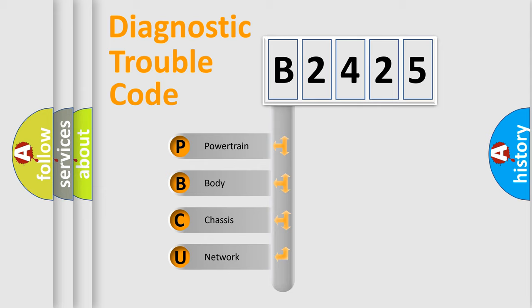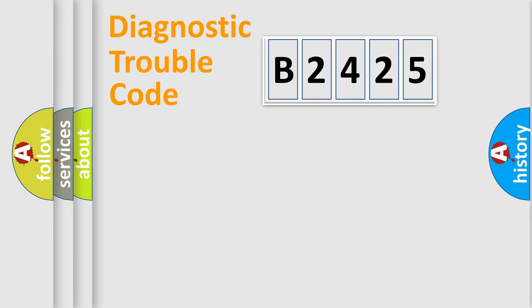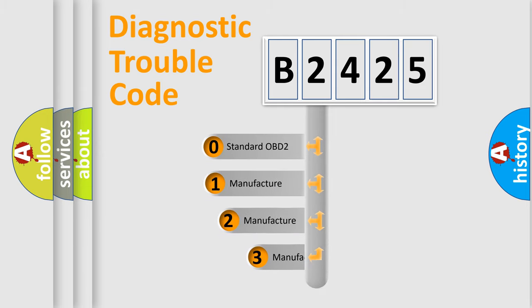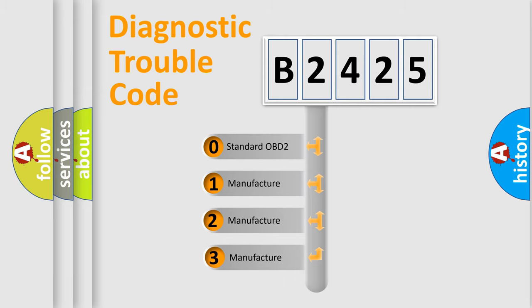We divide the electric system of automobile into four basic units: Powertrain, Body, Chassis, Network. This distribution is defined in the first character code.